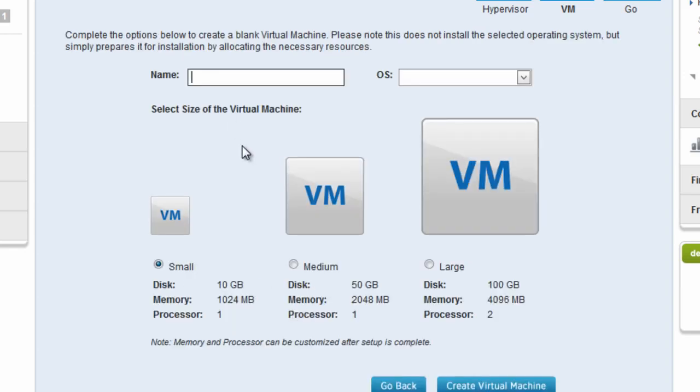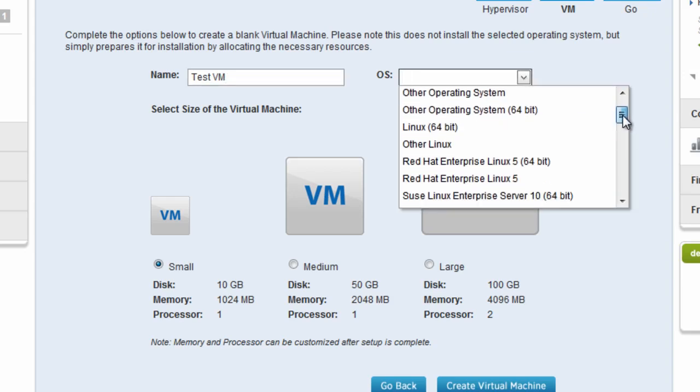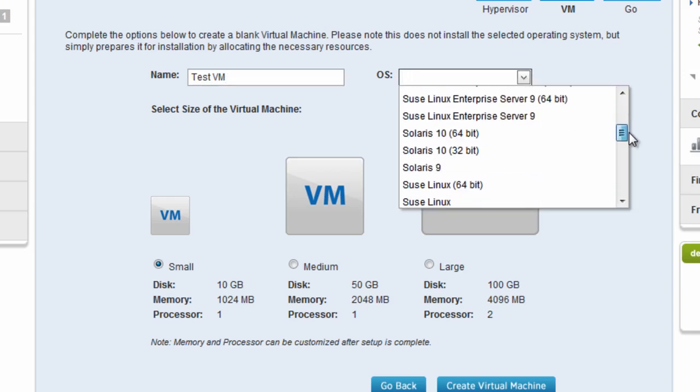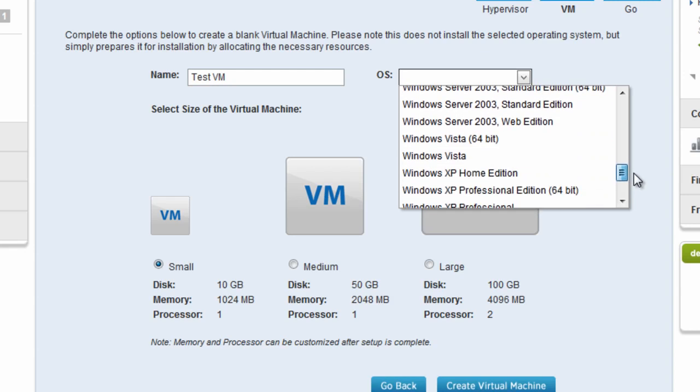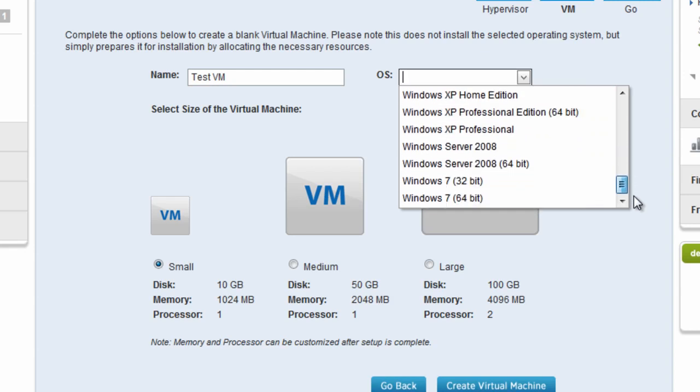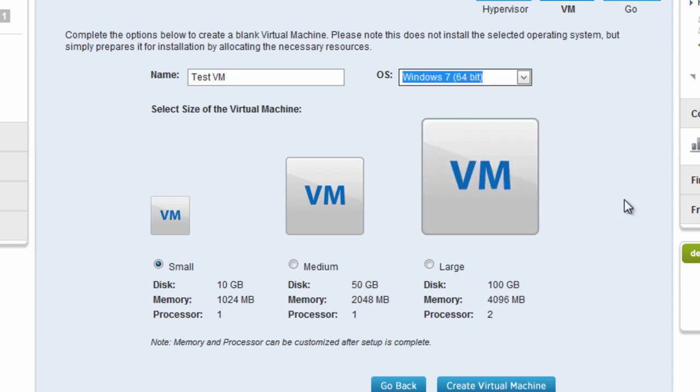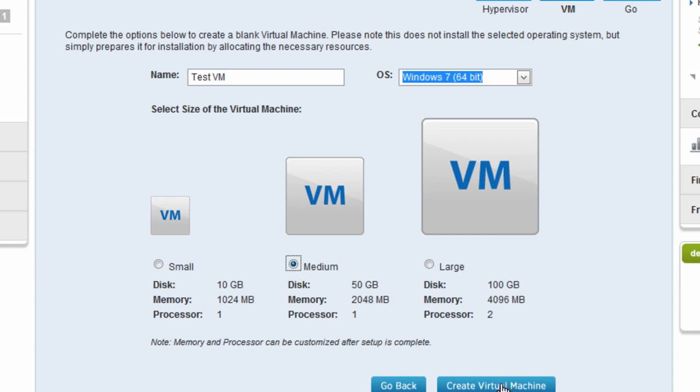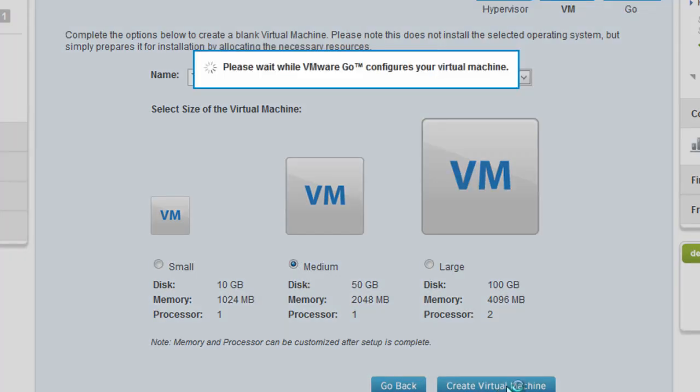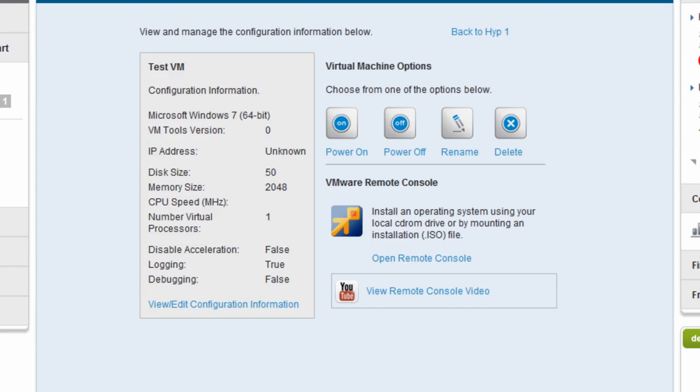So I'm going to call this TestVM and walk through this process with you. This OS drop-down list allows you to choose an operating system. It's important to know that this is not actually installing the operating system, rather it's just provisioning the virtual machine so that you can install it. I'll walk through that process after this step. I'm going to choose a medium size and go ahead and create the virtual machine. Now the virtual machine is created. I can launch a remote console window on it and continue installing the operating system.